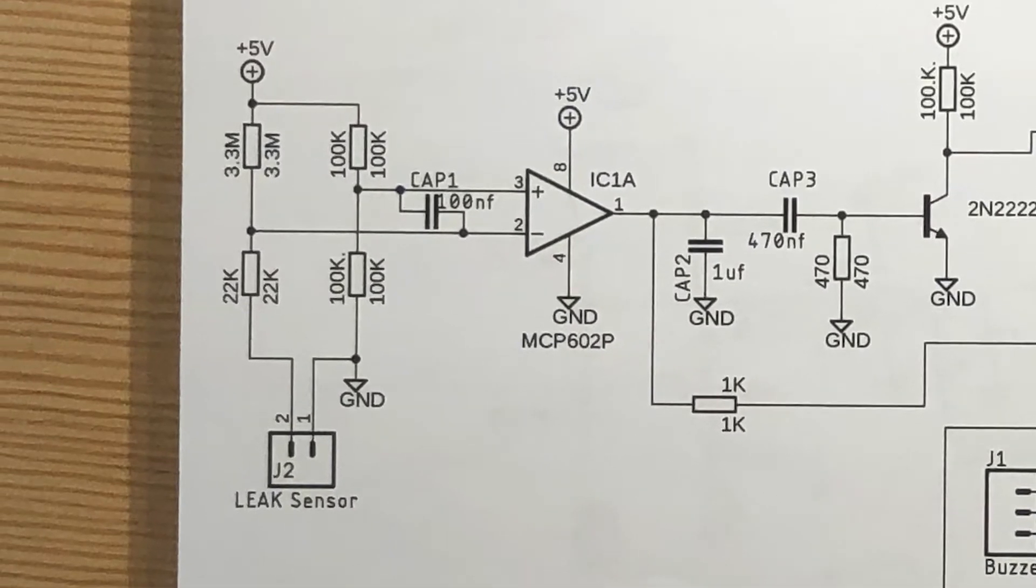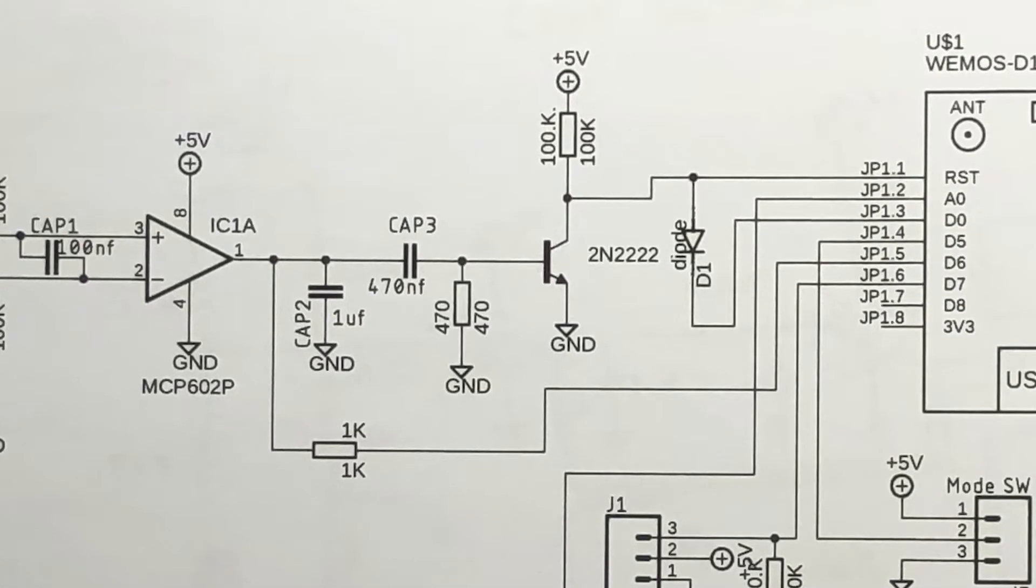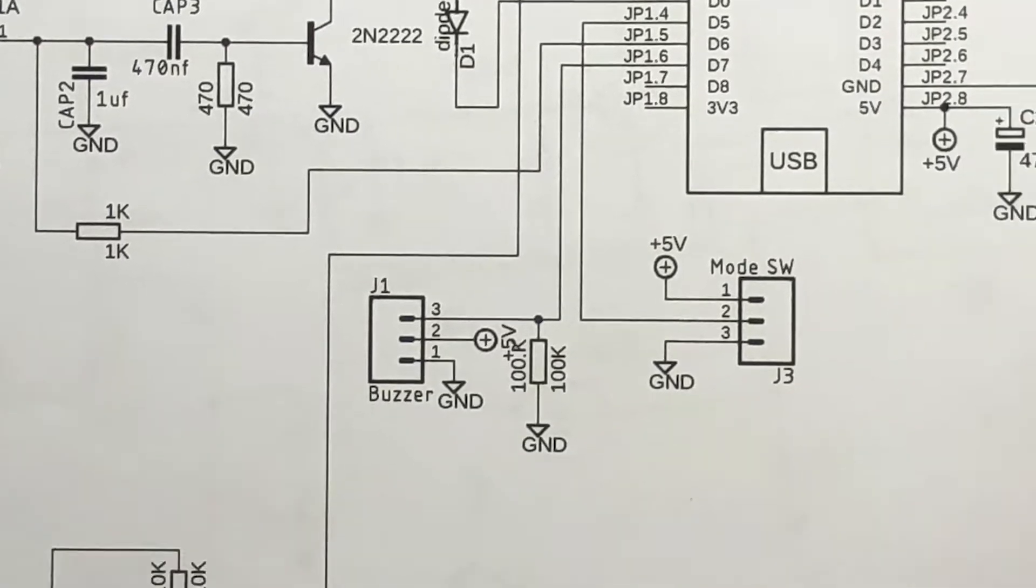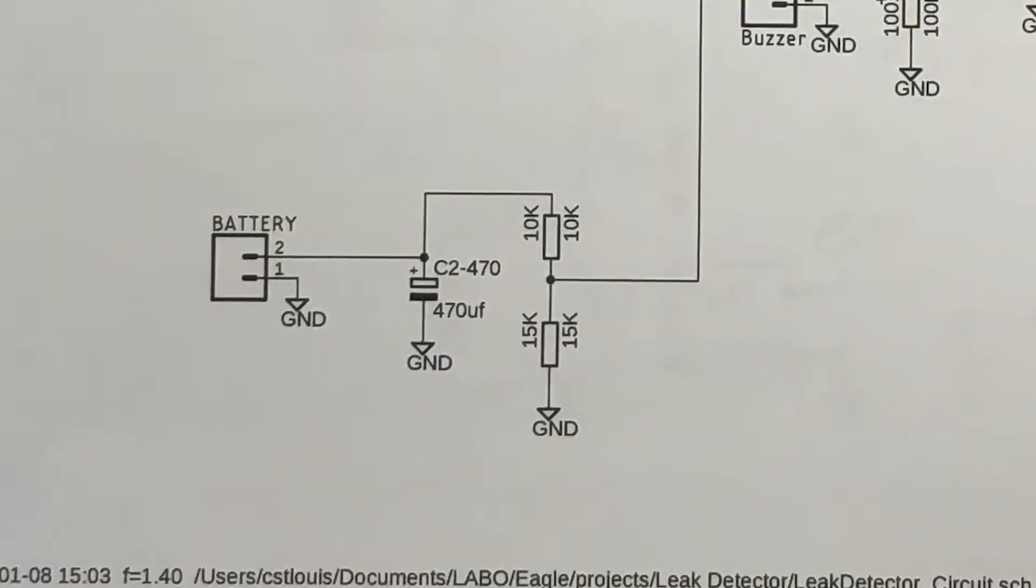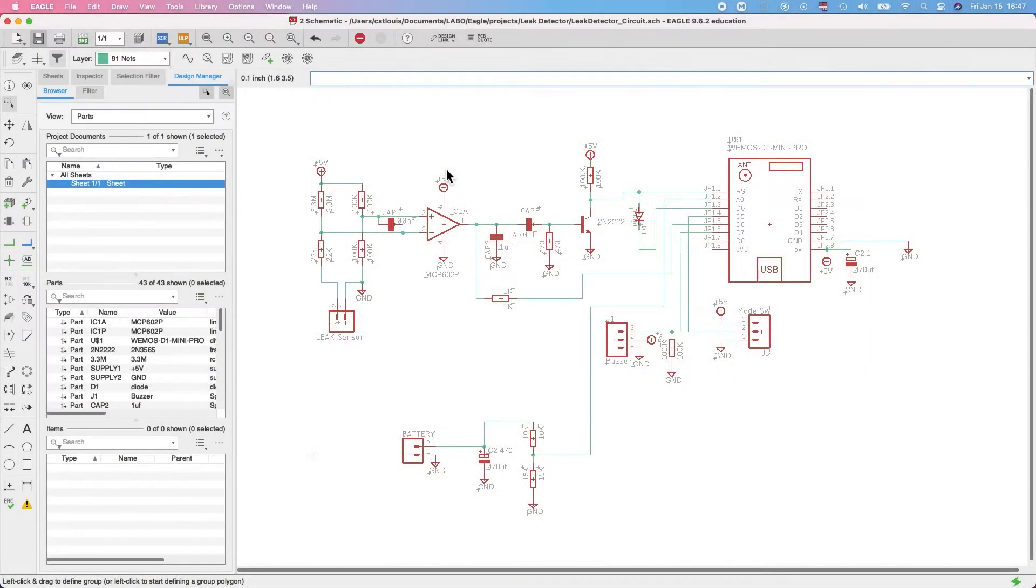So let's take a look at the circuit. This first part here is the operational amplifier that takes the difference between the water leak detector and resistors. I have here the portion that resets the Wemos. Here we have the buzzer and a micro switch to allow me to configure it. Finally, this portion is to monitor the battery that is on the shield.